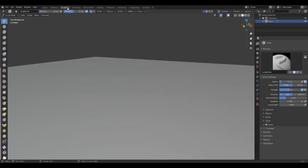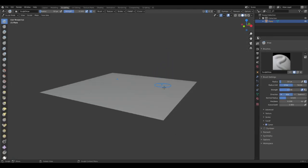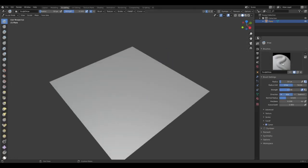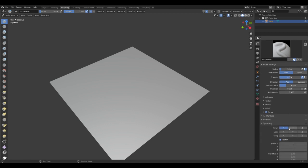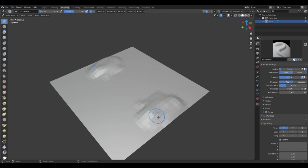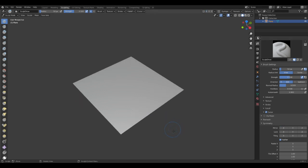Go to the top right here, it says sculpting. Right here, we're going to go to symmetry, turn off mirror on the x-axis. If it is on, you can see it mirrors on both sides, and I don't want that, it's up to you.